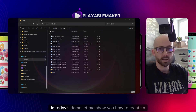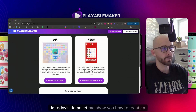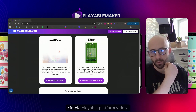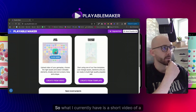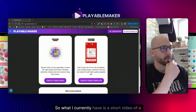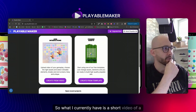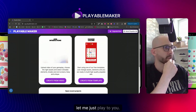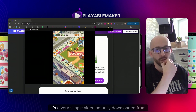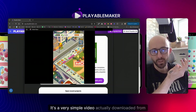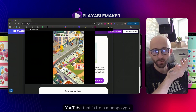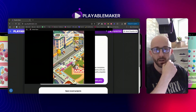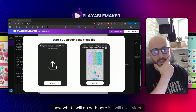Hello guys, in today's demo let me show you how to create a simple playable from a video. What I currently have is a short video of a game - it's a very simple video downloaded from YouTube, from Monopoly Go.